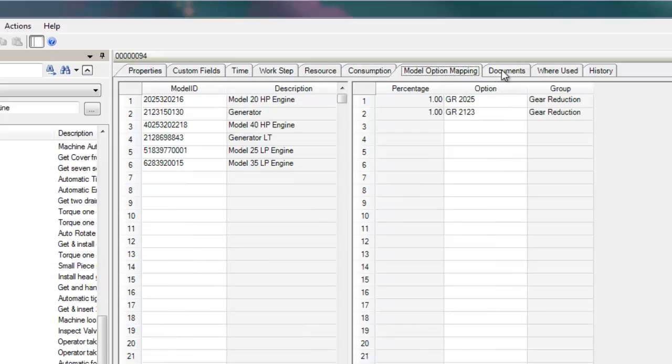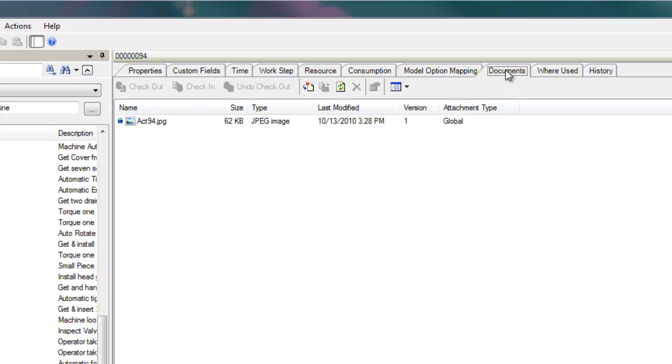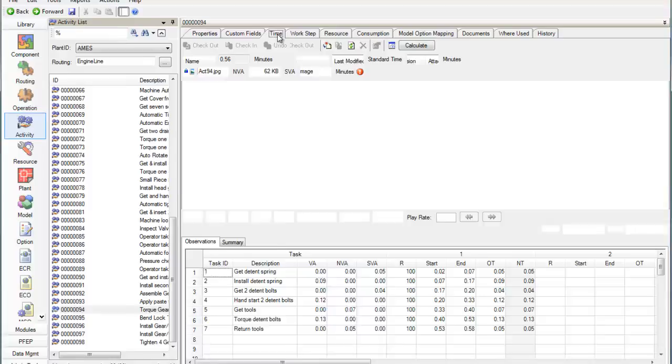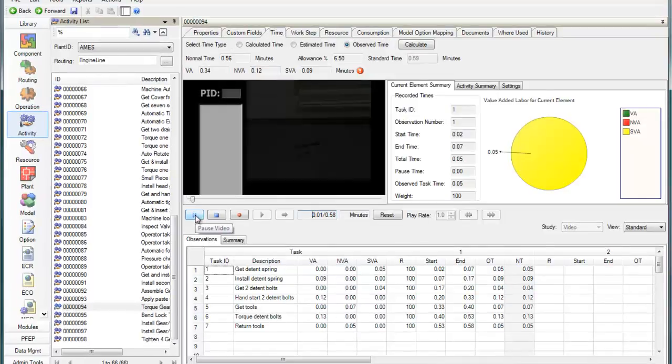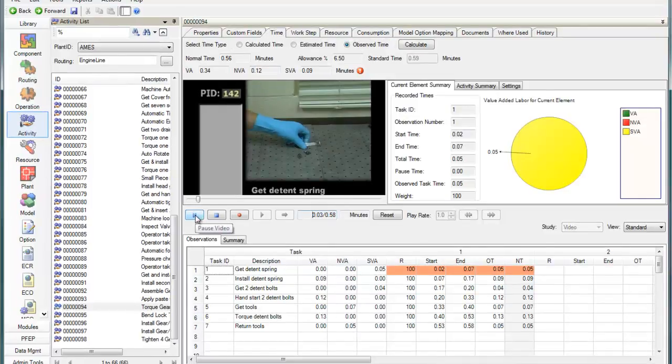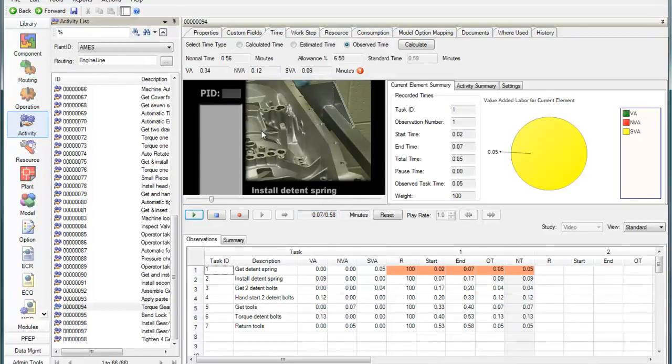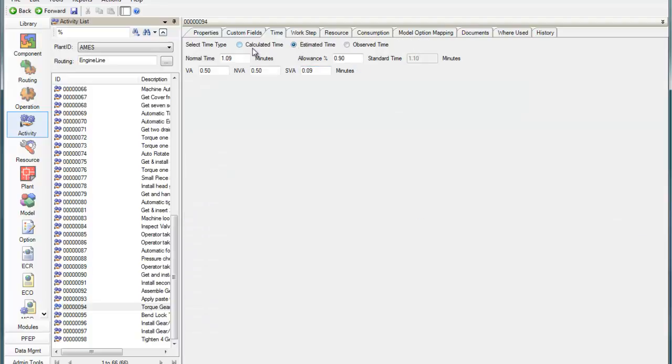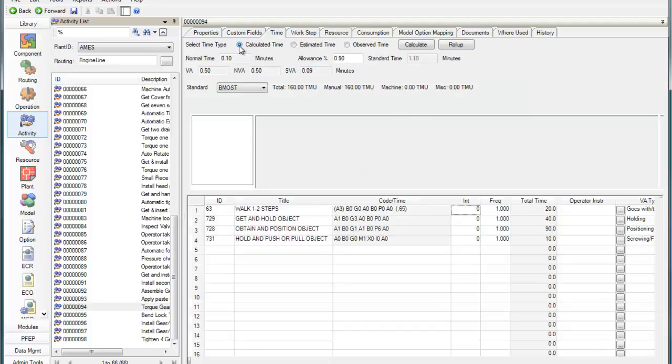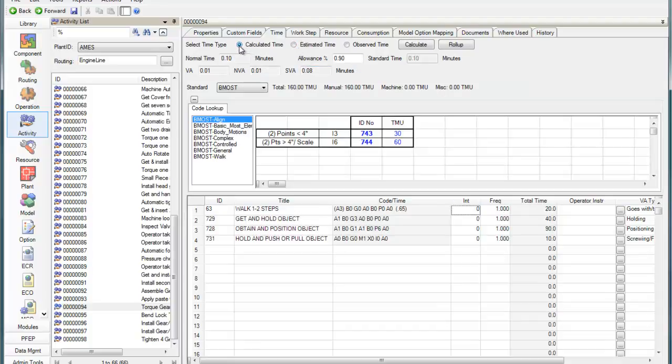With both standard and custom fields throughout the application, you control the amount and type of information that is stored. Observed, estimated, and calculated time studies can be performed and managed for each task with an easy-to-use interface.